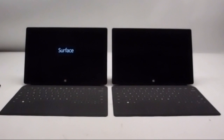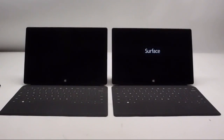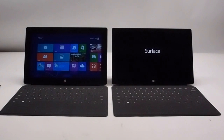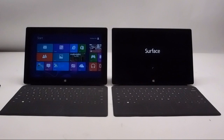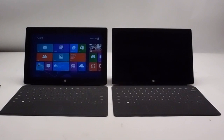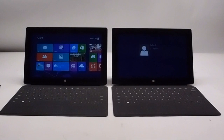The Intel-powered Surface Pro will boot right up here in a second — it doesn't take very long at all. Whereas the Surface RT, which is running a Tegra 3 processor, is going to take a little bit longer to get all the way up into Windows 8. You will see big performance differences across these two tablets, as you're looking at one really more as an entertainment device and the other as a full operating system on a tablet.